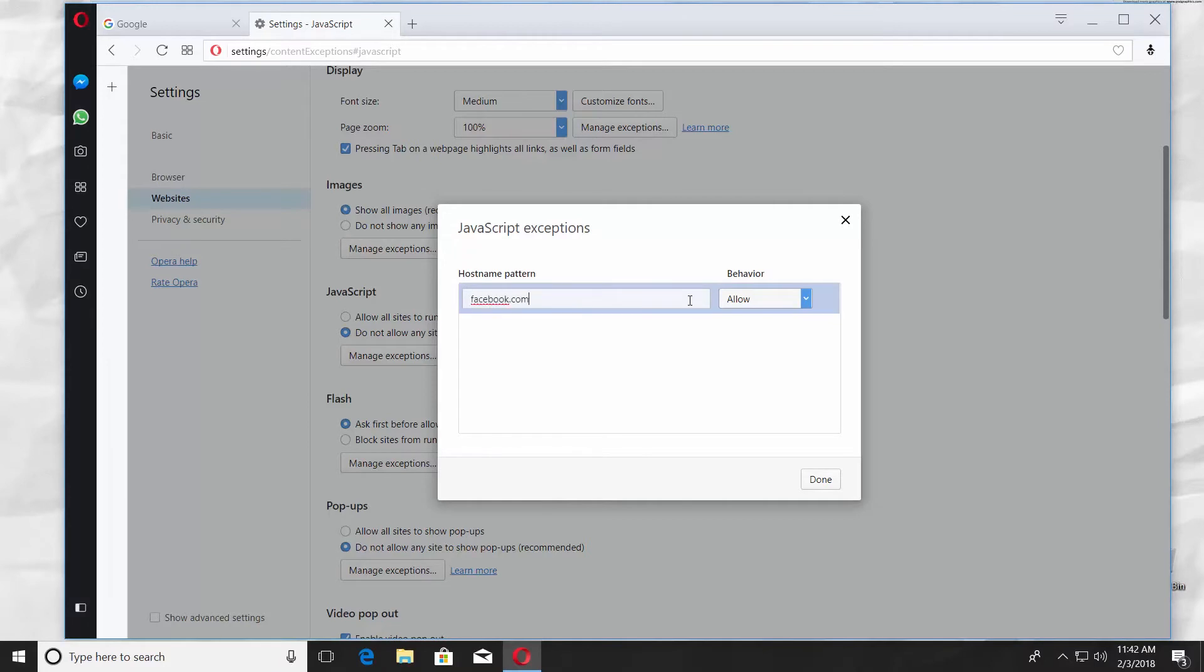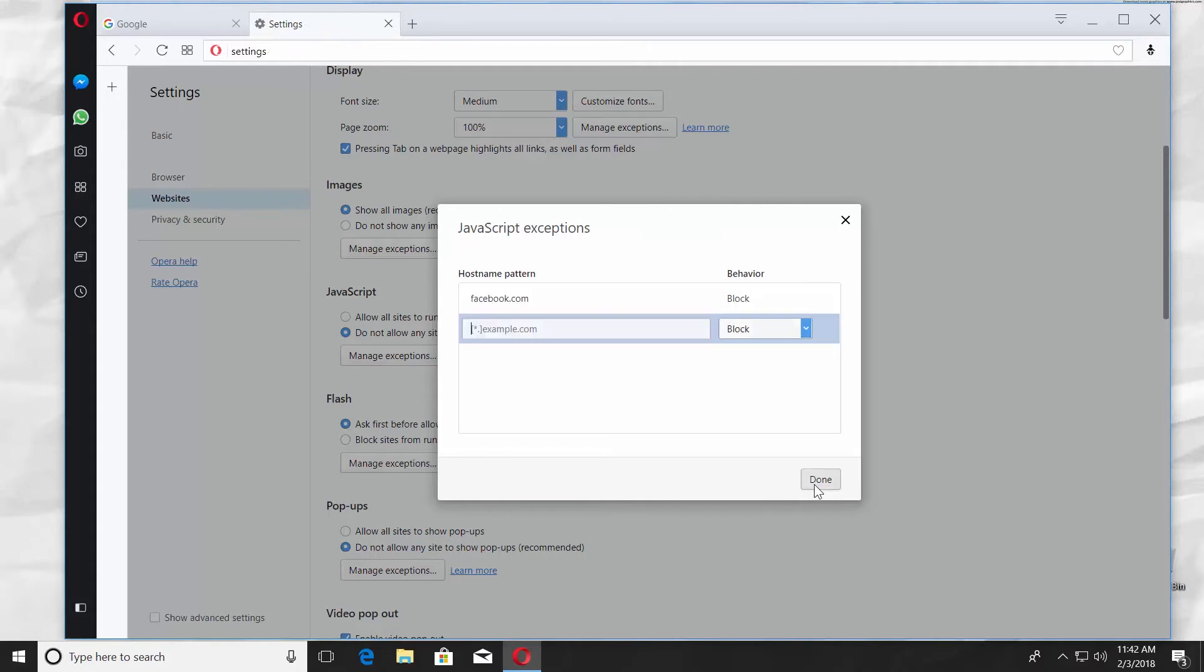Paste the link to a web page in the new window. Select whether you want to allow or block JavaScript on the page, and click Done.